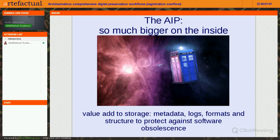If you're Doctor Who fans, the AIP is basically bigger on the inside — it's a value add. You're not just getting storage; you're getting all of the context information, all the metadata, everything we've done to this content during processing, and information we'll need to understand it in the future when the software becomes obsolete or for whatever other reason we might need to re-migrate or change the way we're treating our access to materials.